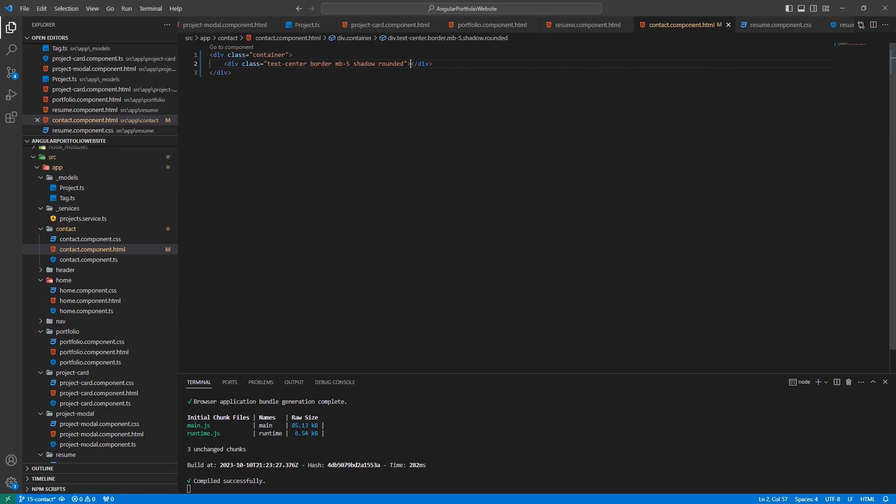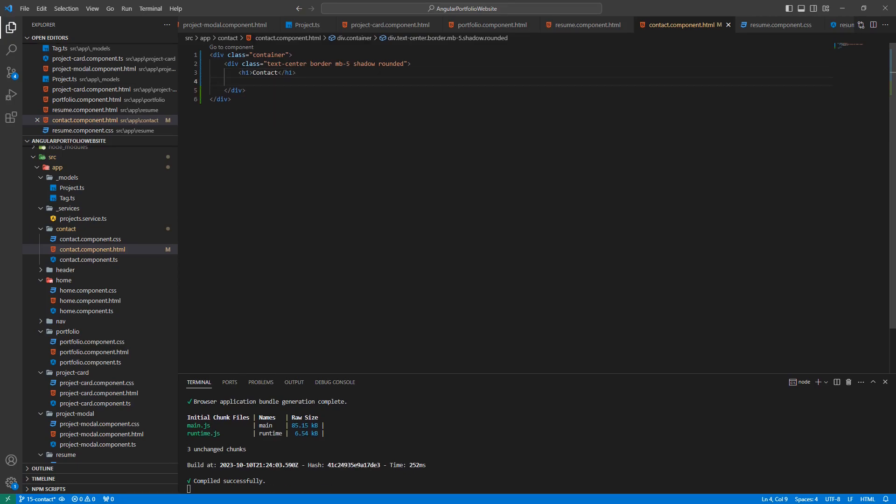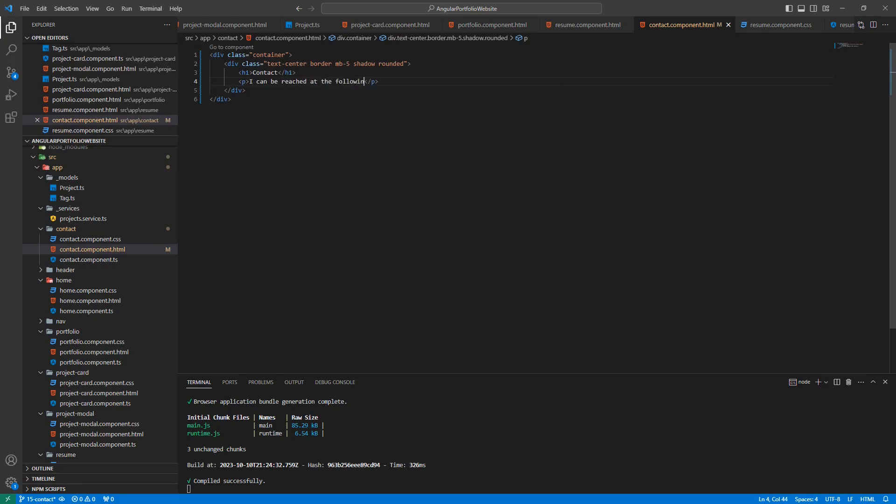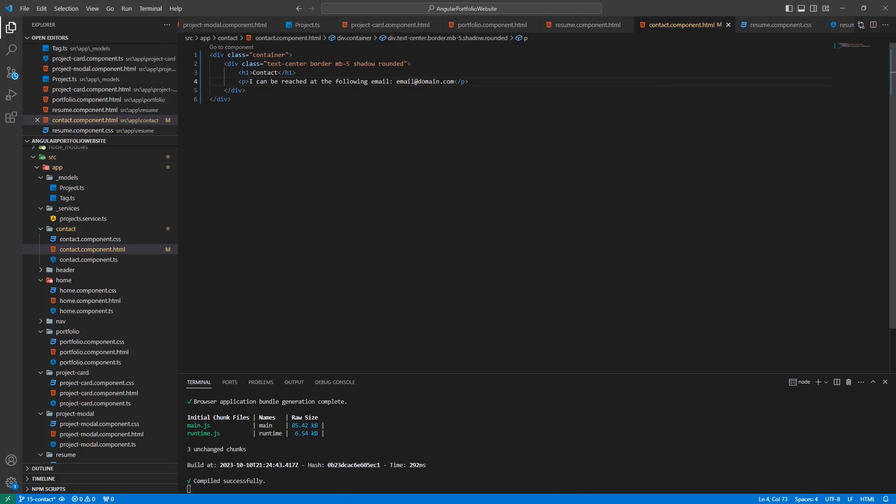This will serve as the first section of our contact page. Inside of it, let's add an H1 element with the text, contact. Below that, let's add a paragraph element that has the following text.